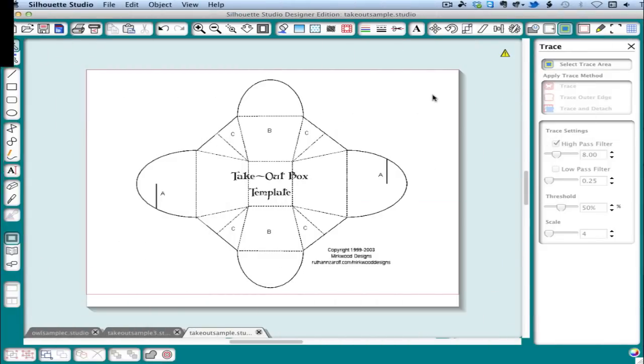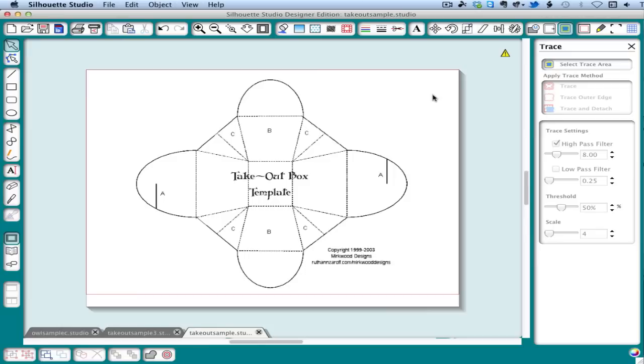Now onto the last type of line art that we're going to cover today. One of the most common and the most frustrating types of line art you'll want to trace is paper crafting templates. If the template is in a PDF, it may already be a vector so that you won't have to trace it. I have a separate video on this, so you might want to check that out before you spend a lot of time tracing templates.